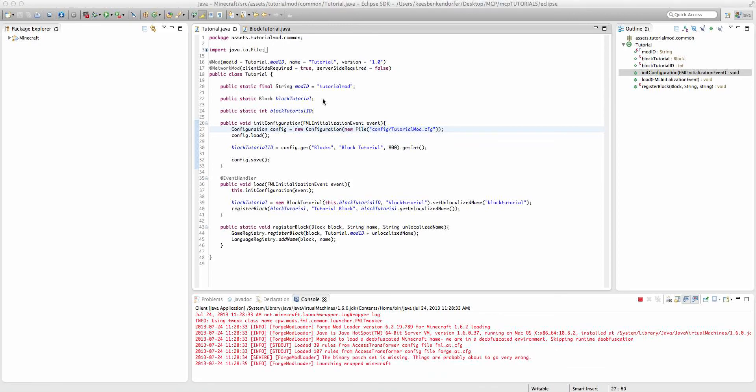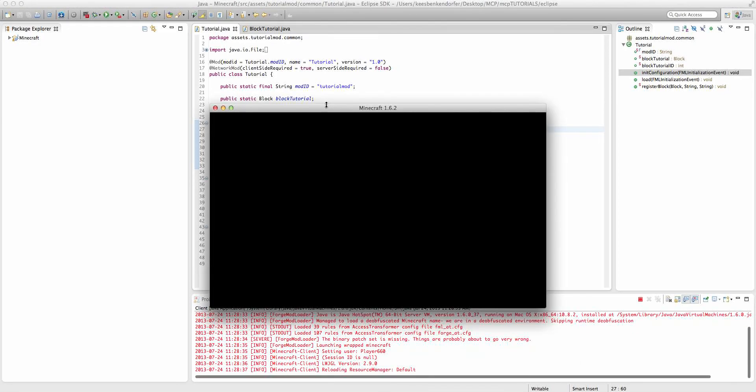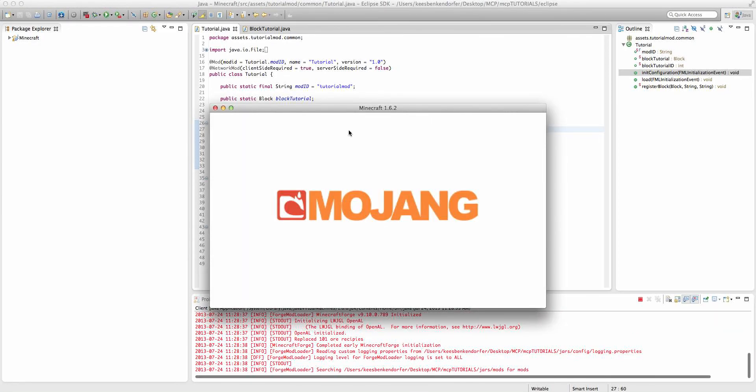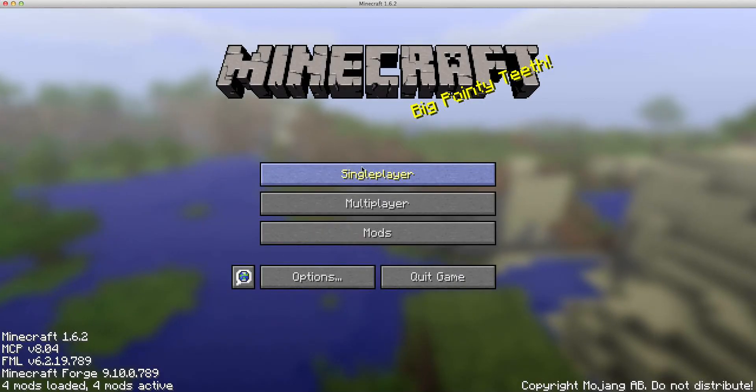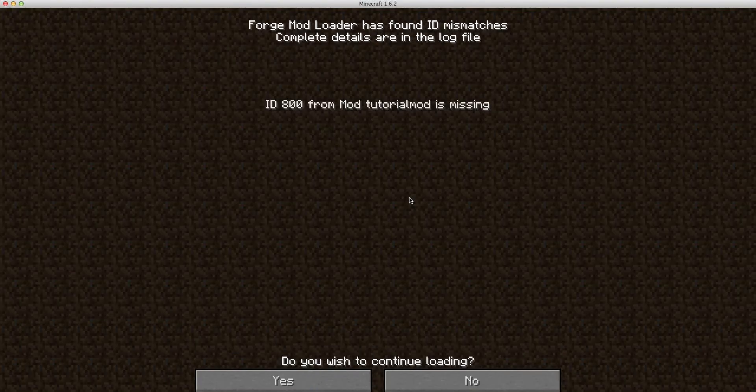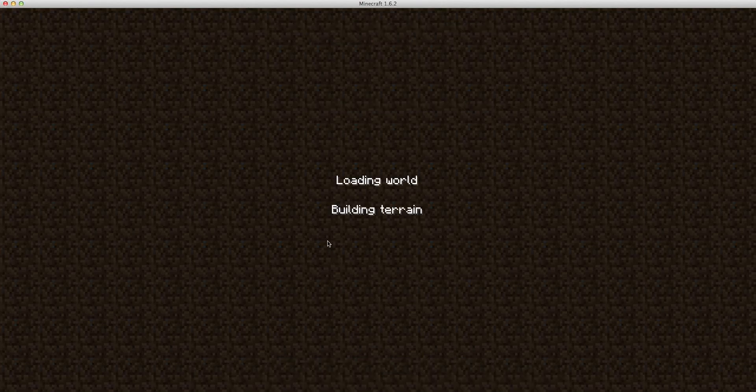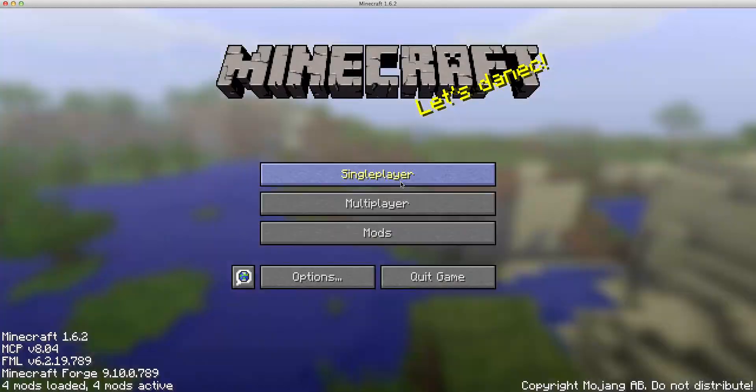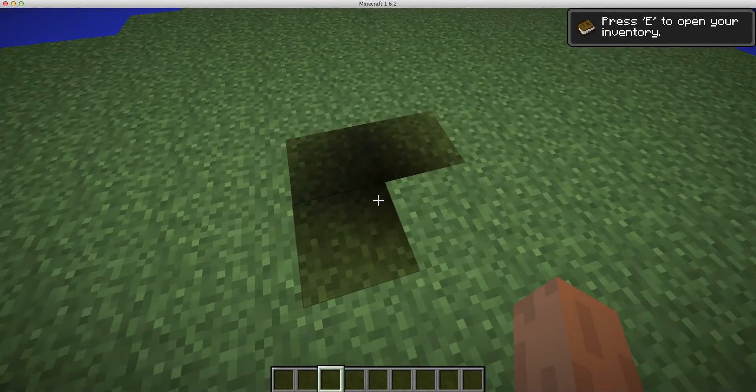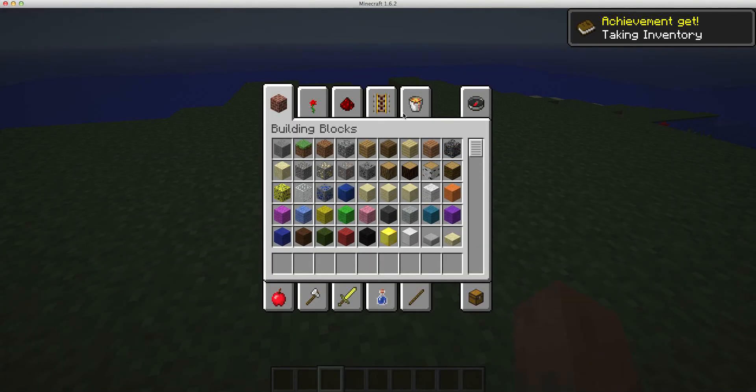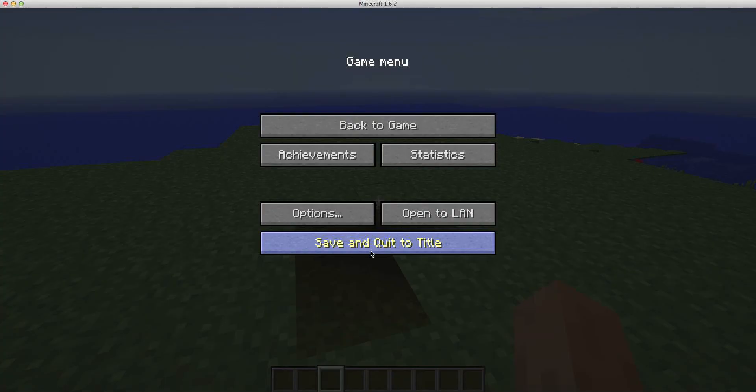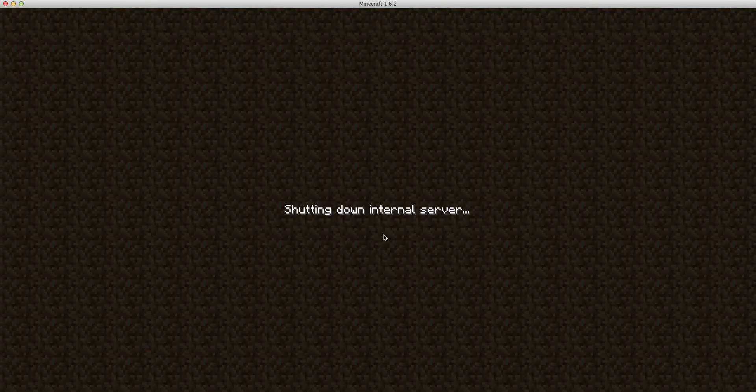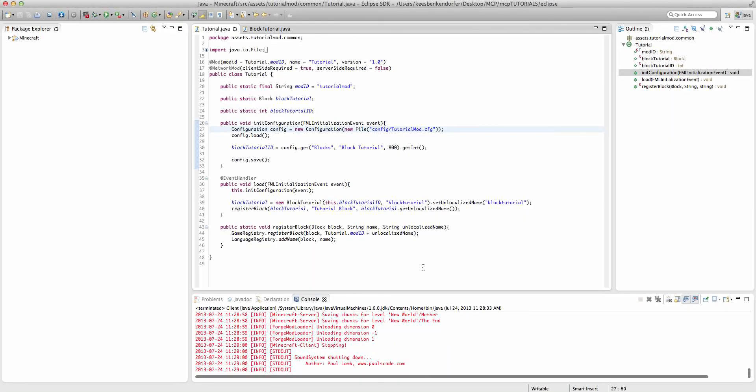then it will see it'll say ID 800 is missing, but we can continue loading. It will not have the old blocks there, however. Oh, and I don't have it inside of the creative tab. However, the blocks are still part of the game. They just have a different ID.